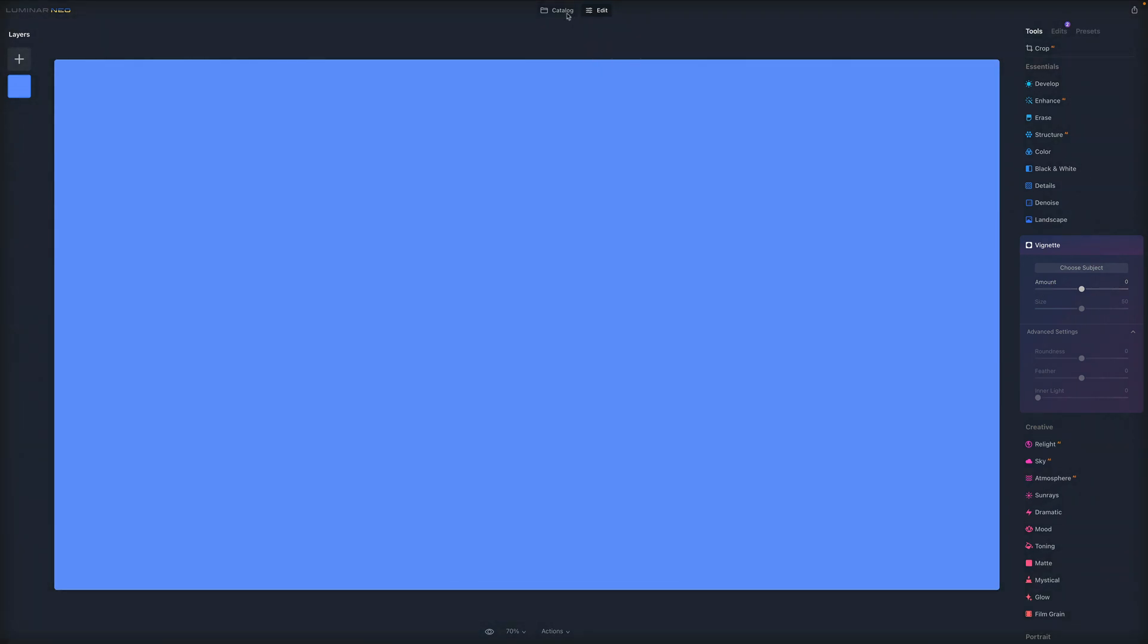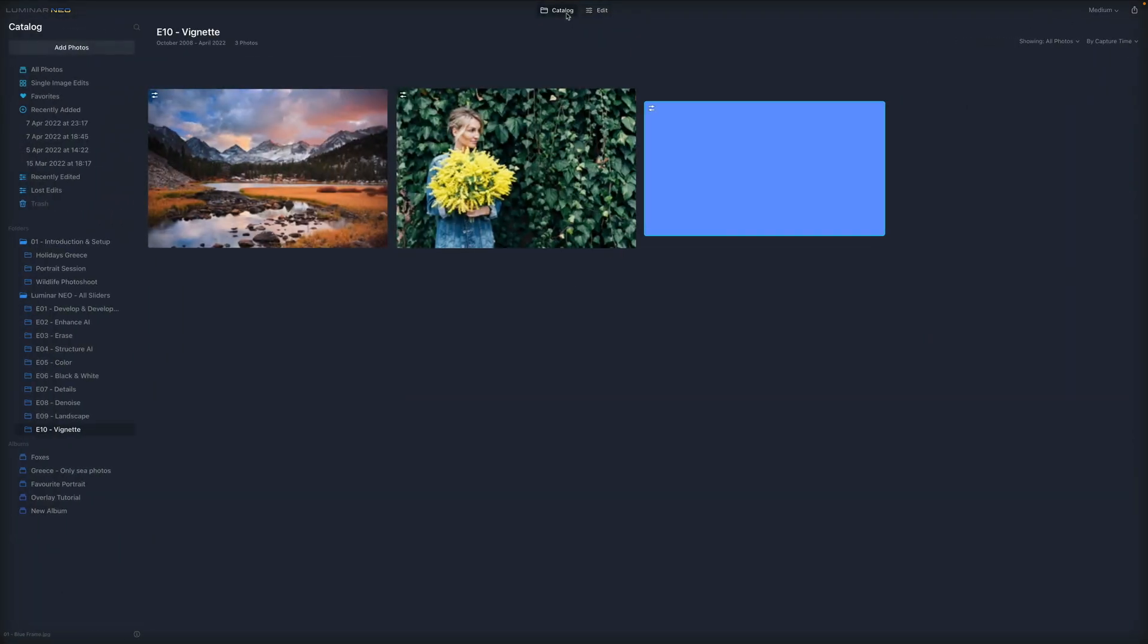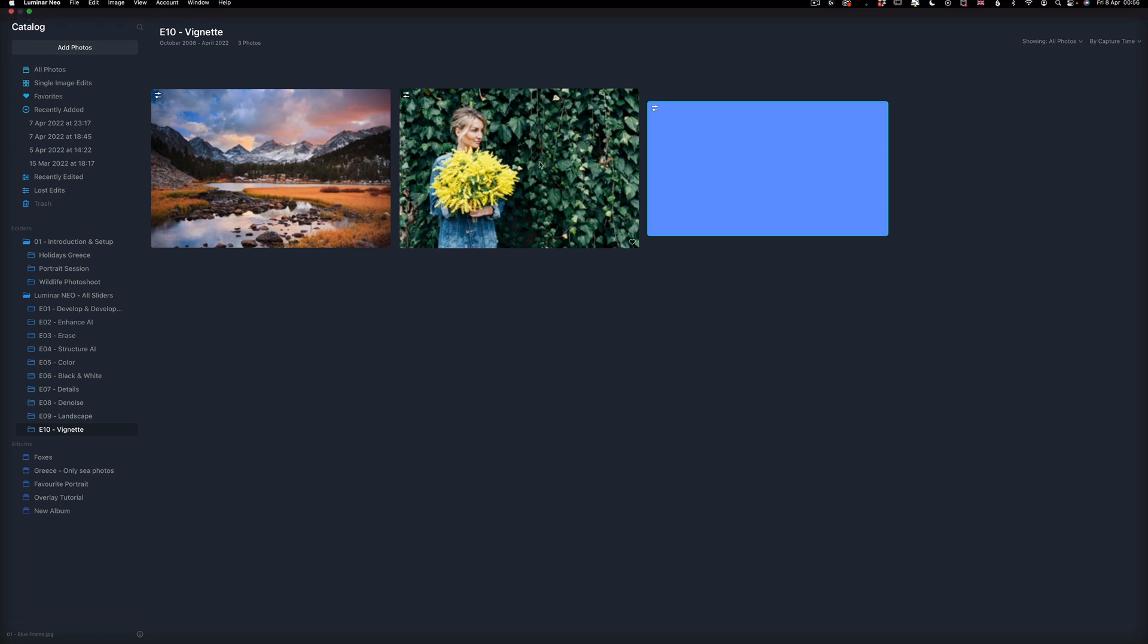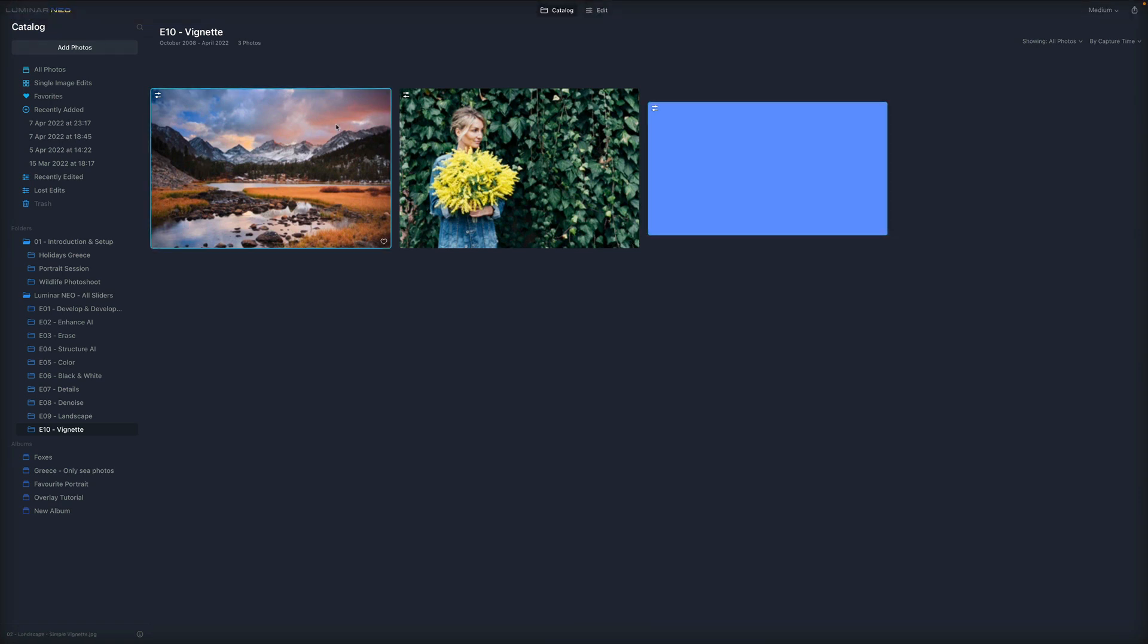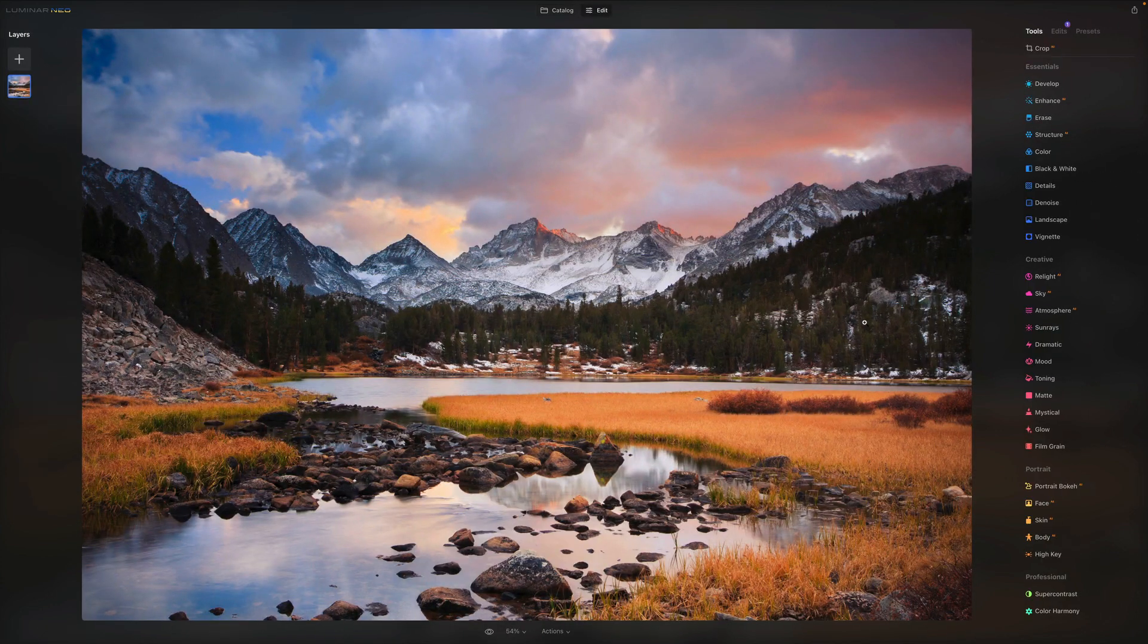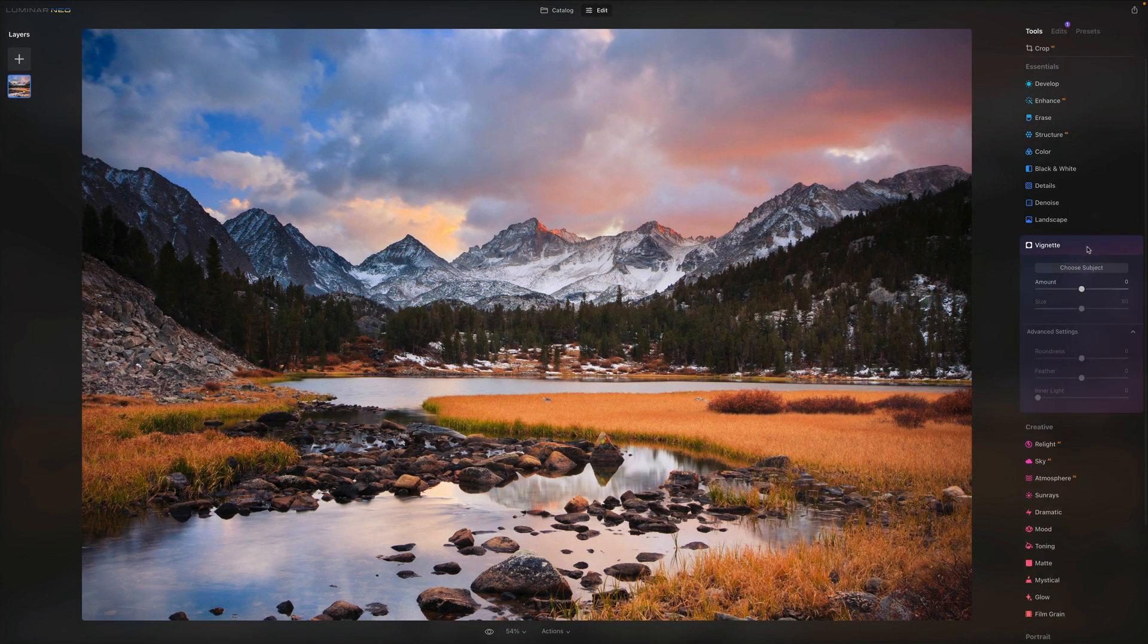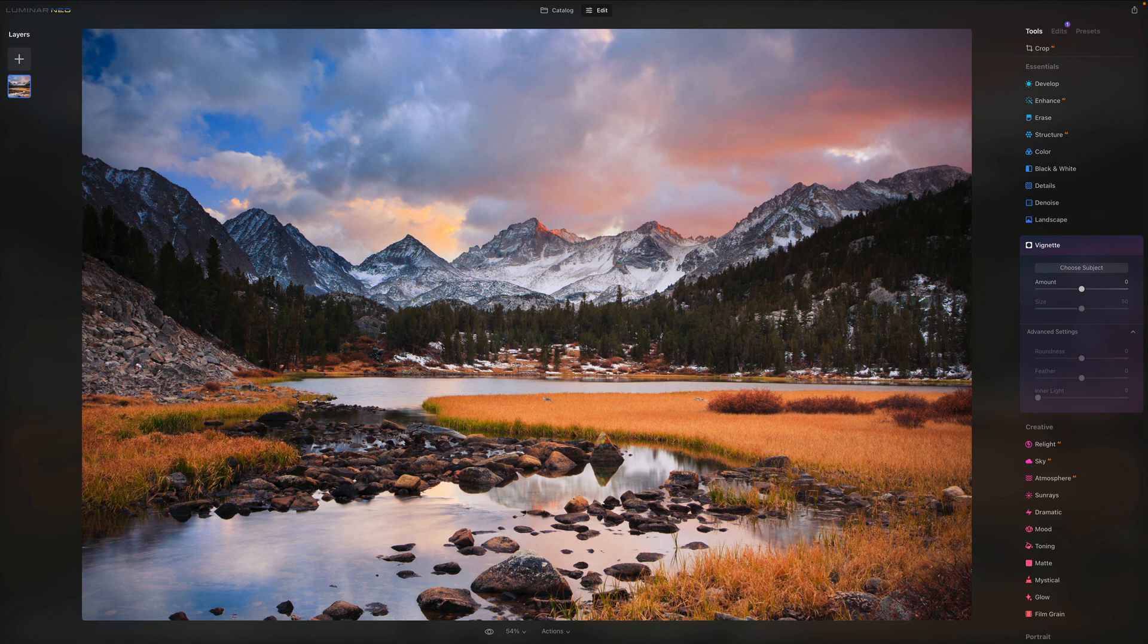So let's jump back to the catalog. And let's start by this image right here. We are on our typical landscape image, we will open it in edit module, and we will focus on the vignette. Now on a picture like this, we don't really worry too much about the choosing subject because we want the vignette to be the traditional vignette only on the outside of the image.